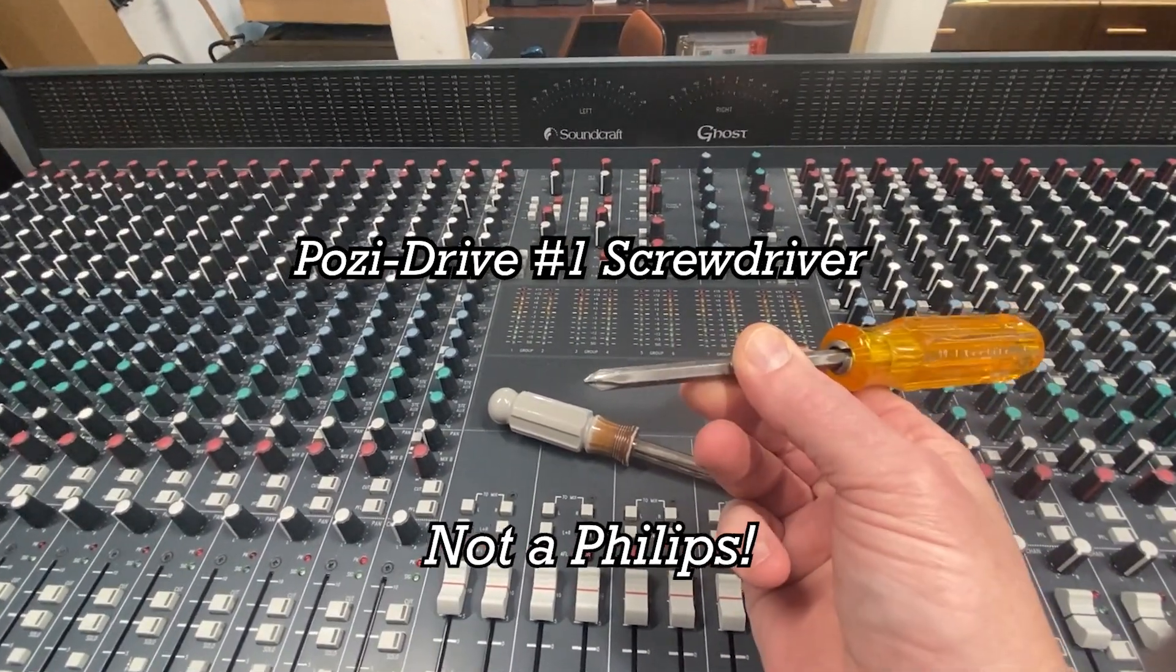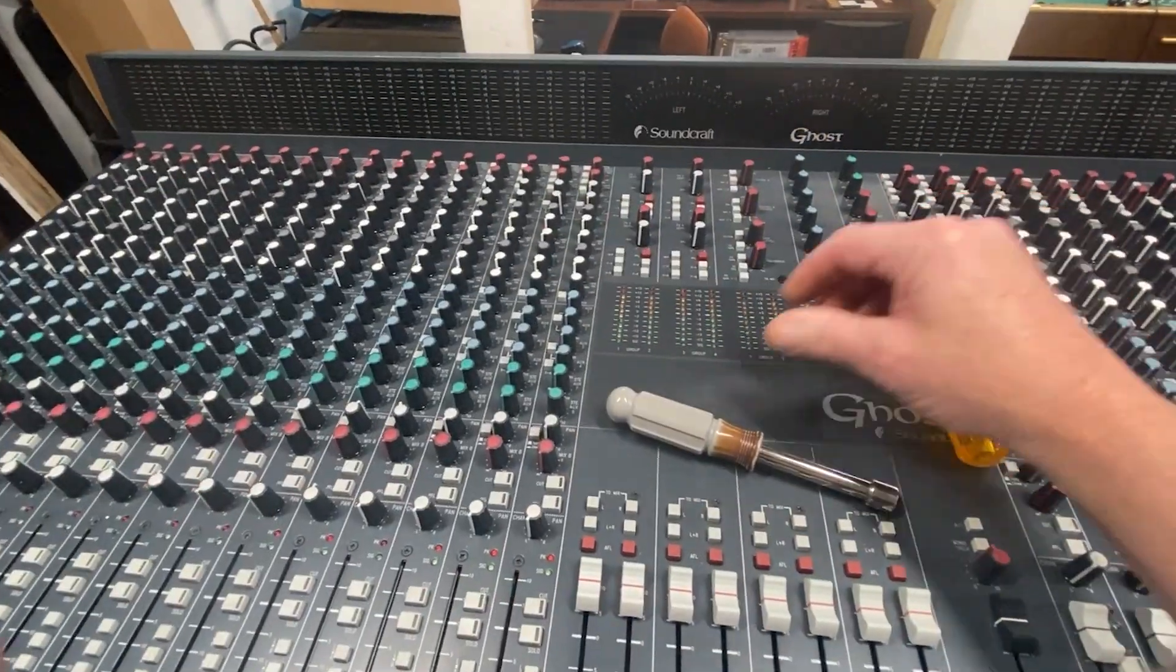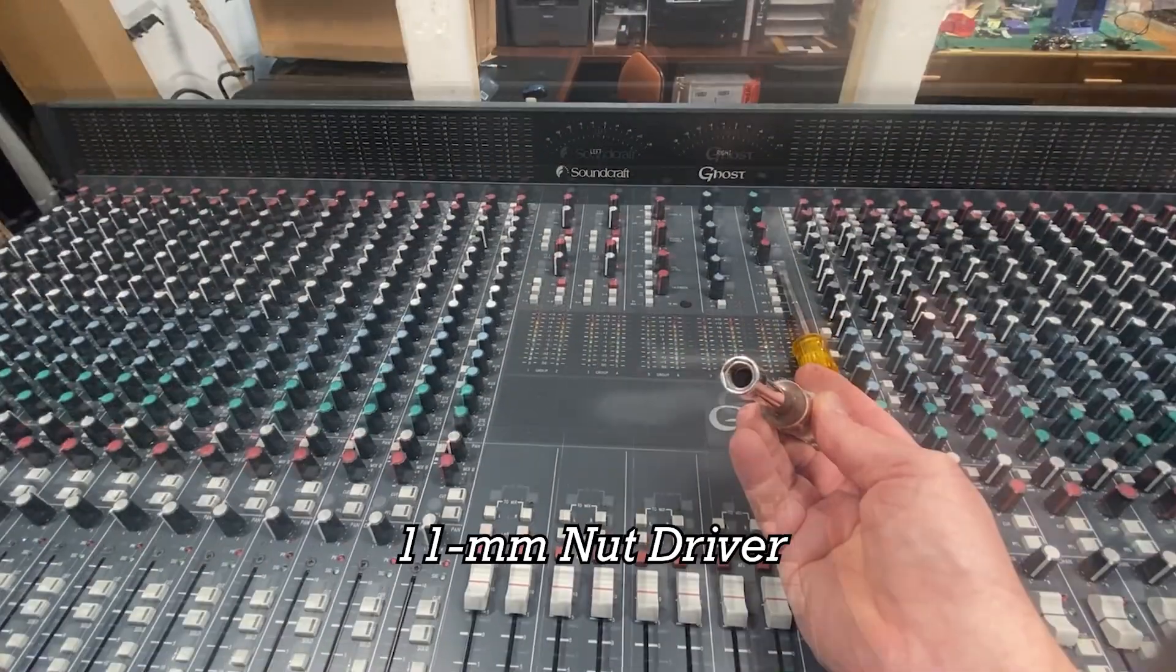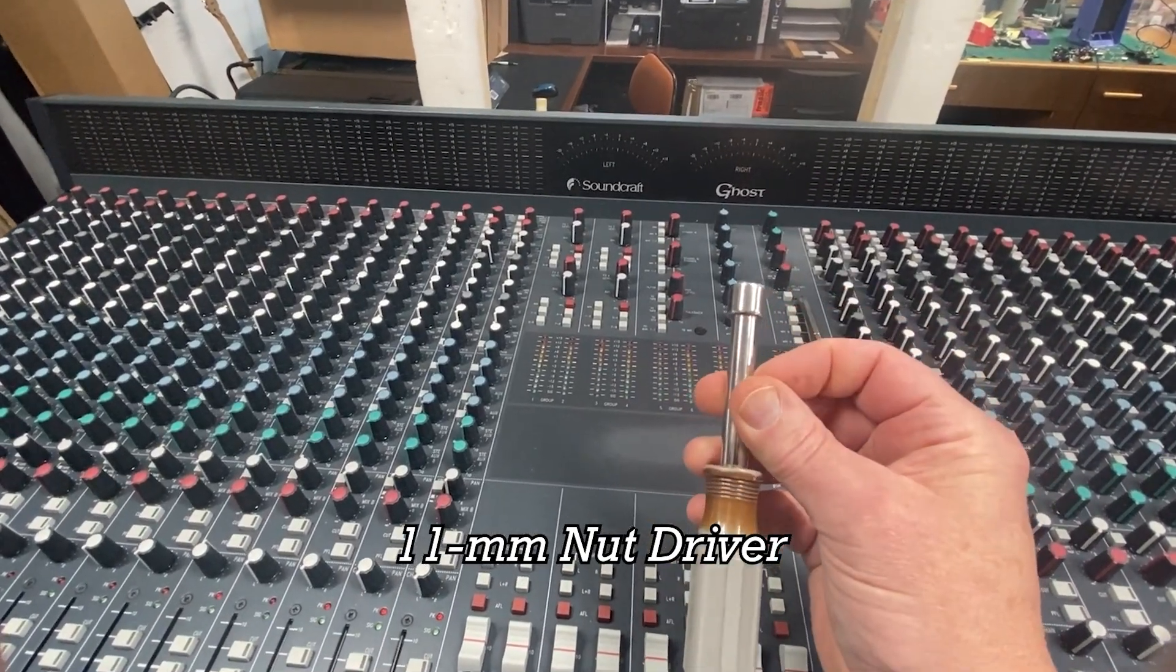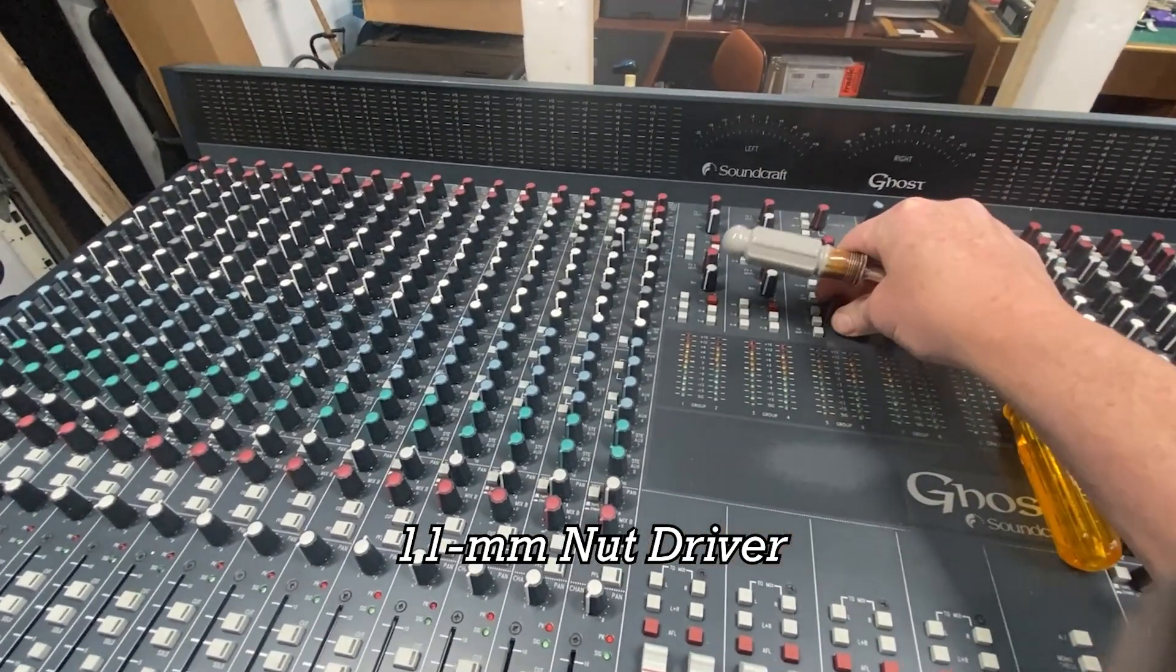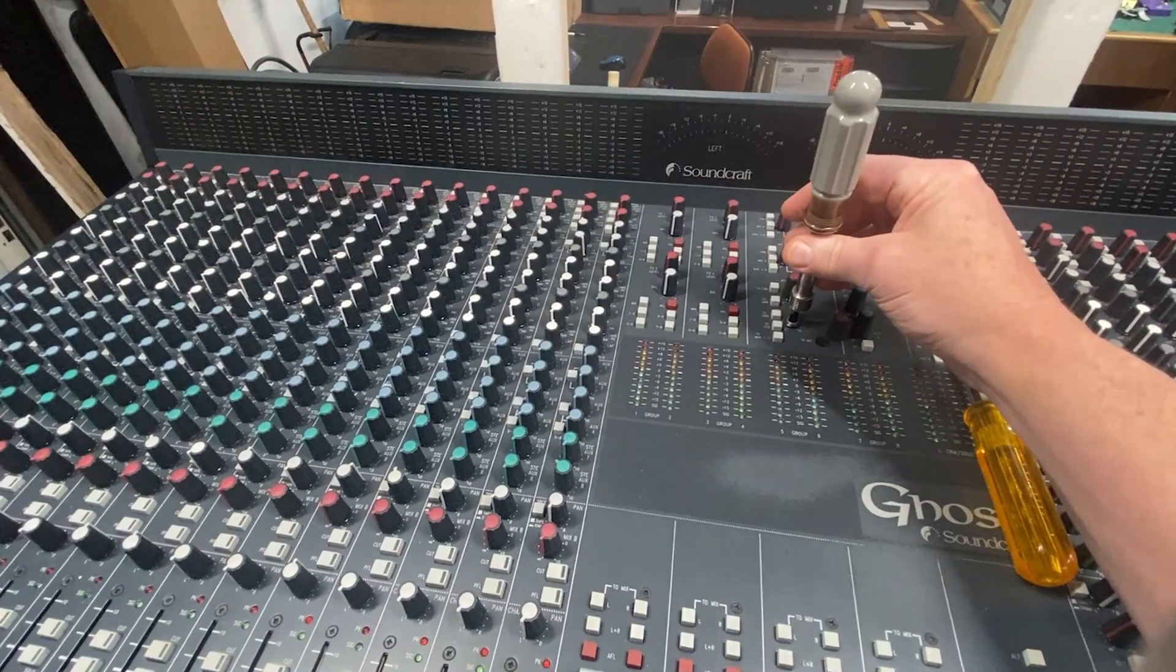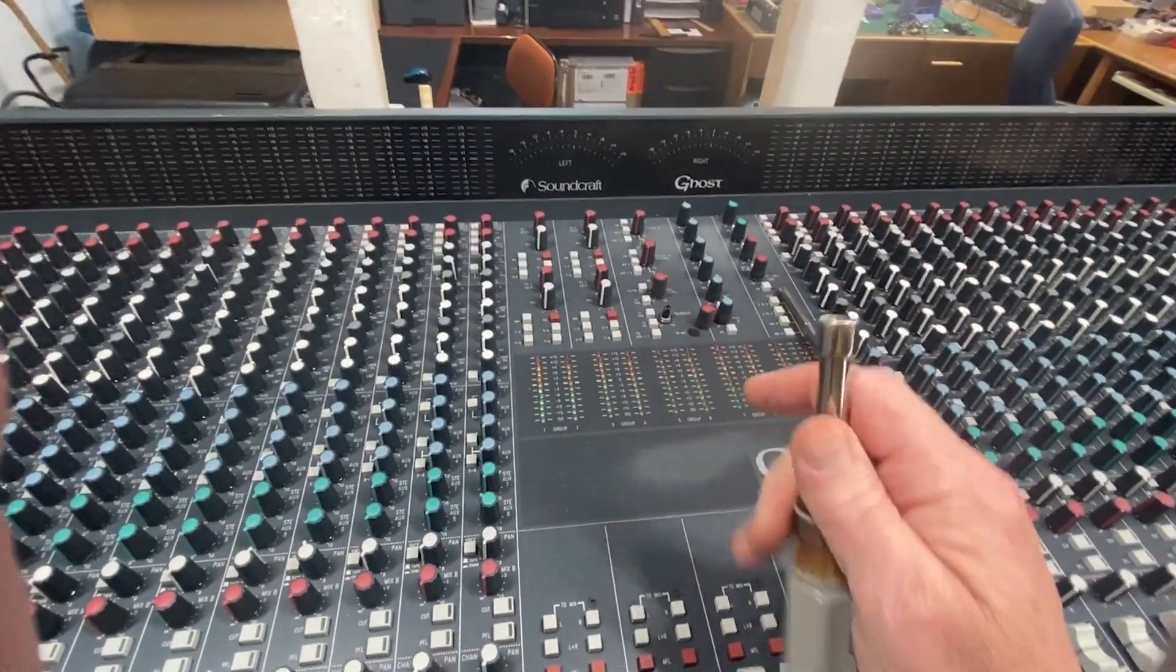And an 11 millimeter socket wrench. It's important for it to have like a tube to it so that it can fit over the knobs and get down to the nut.